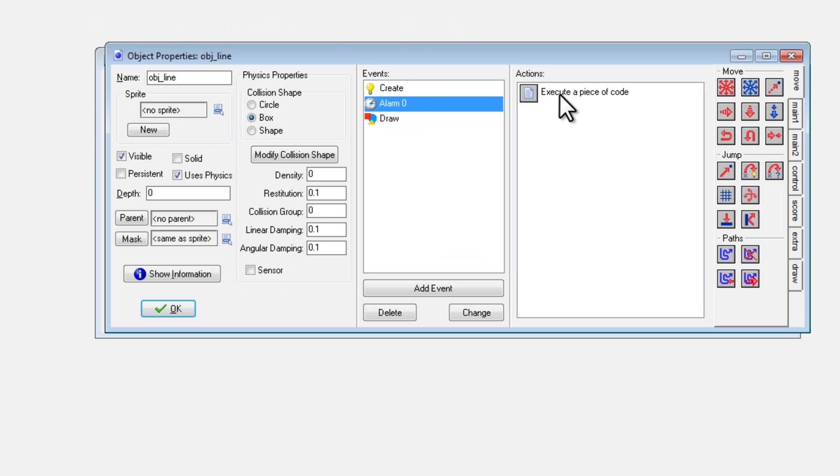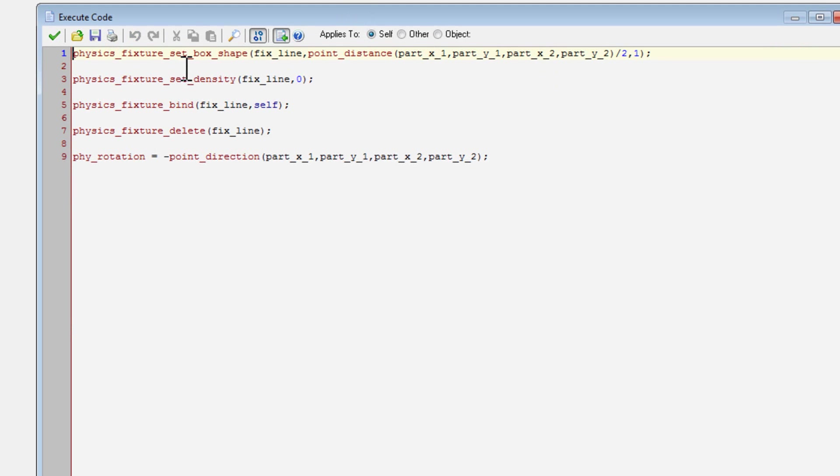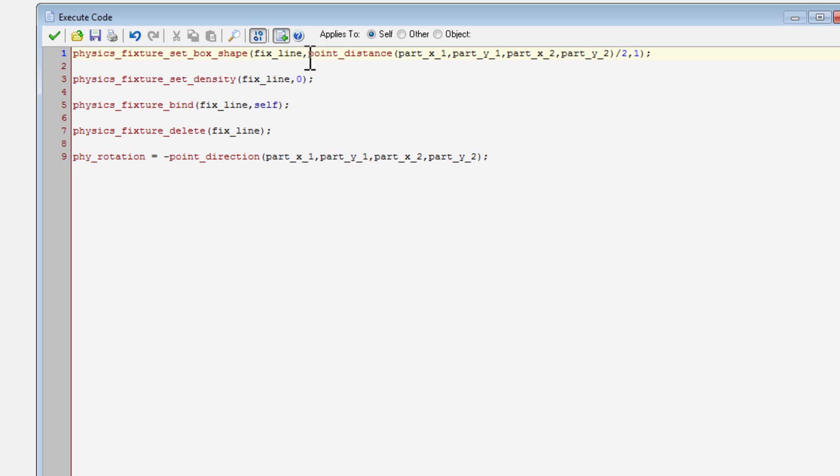So in alarm zero, we can physics fixture set box shape. First variable, fixed line, this just points us towards the fixture that we already created. And then it creates, the next variable is half width.